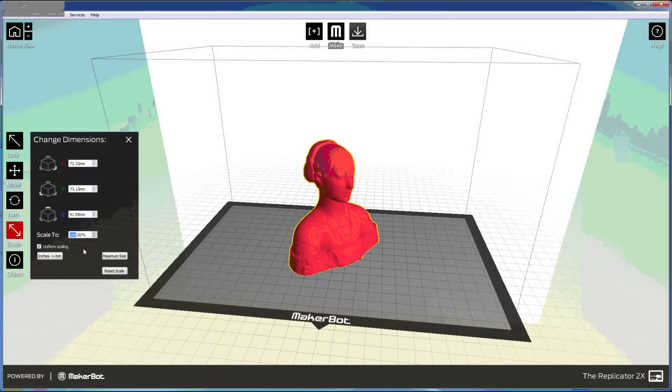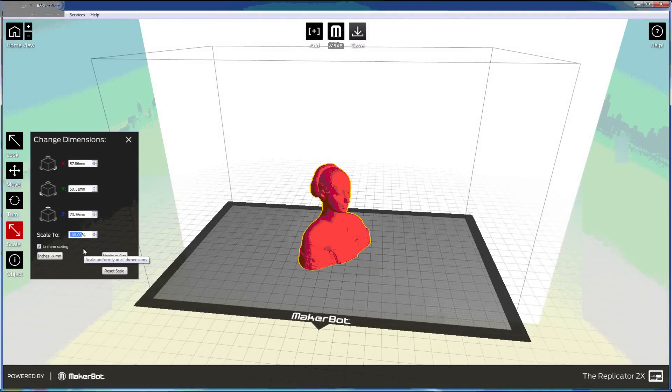MakerBot doesn't supply 3D design software. Instead their blog has a number of suggestions, including several free packages.